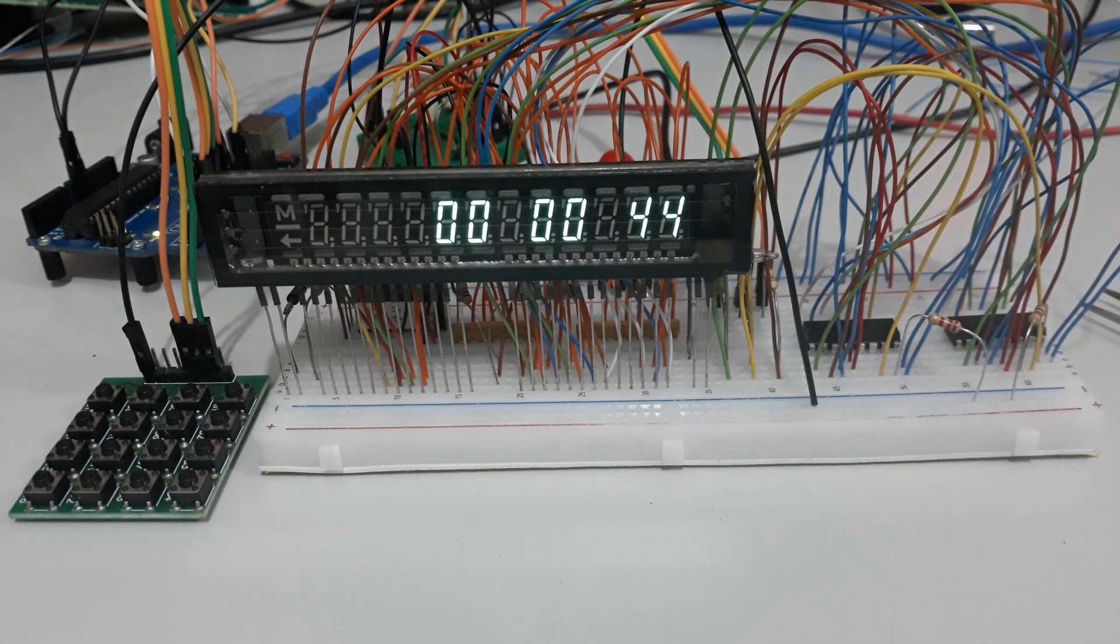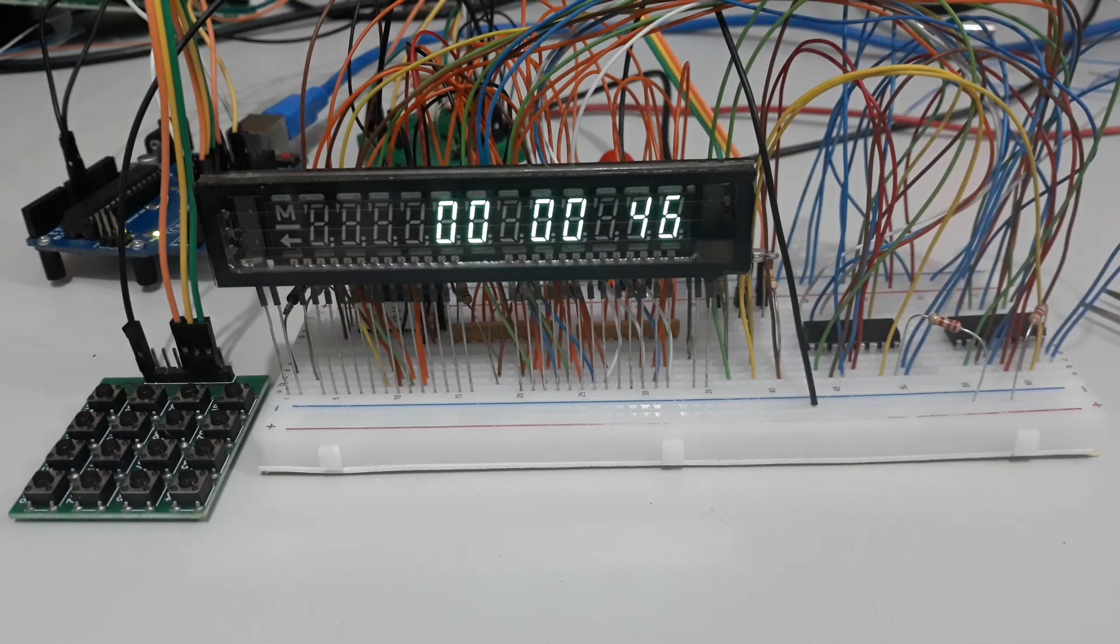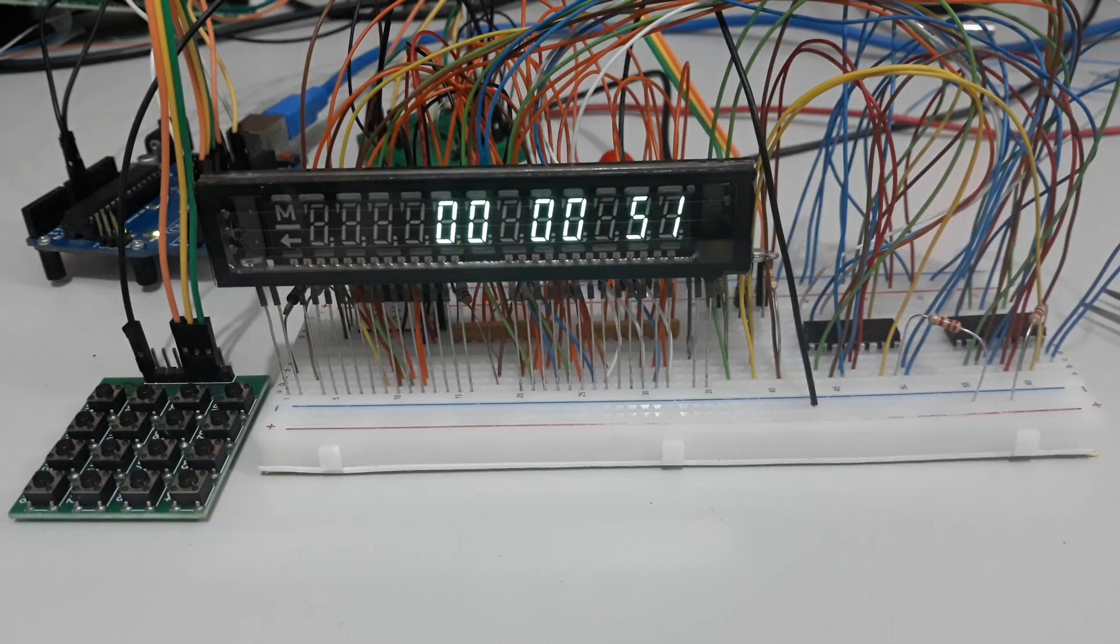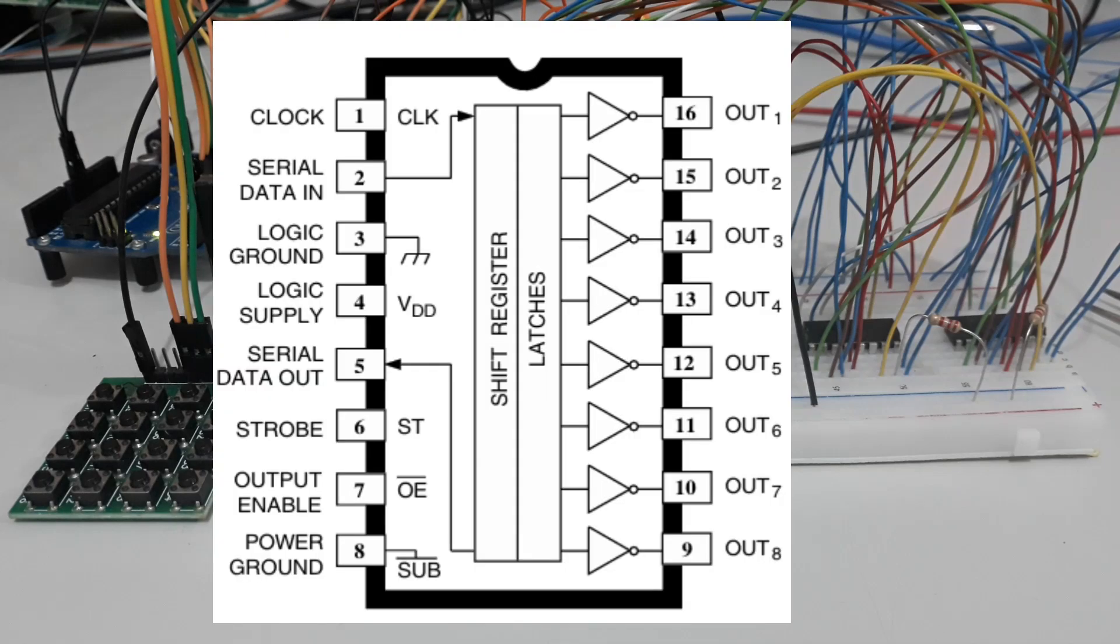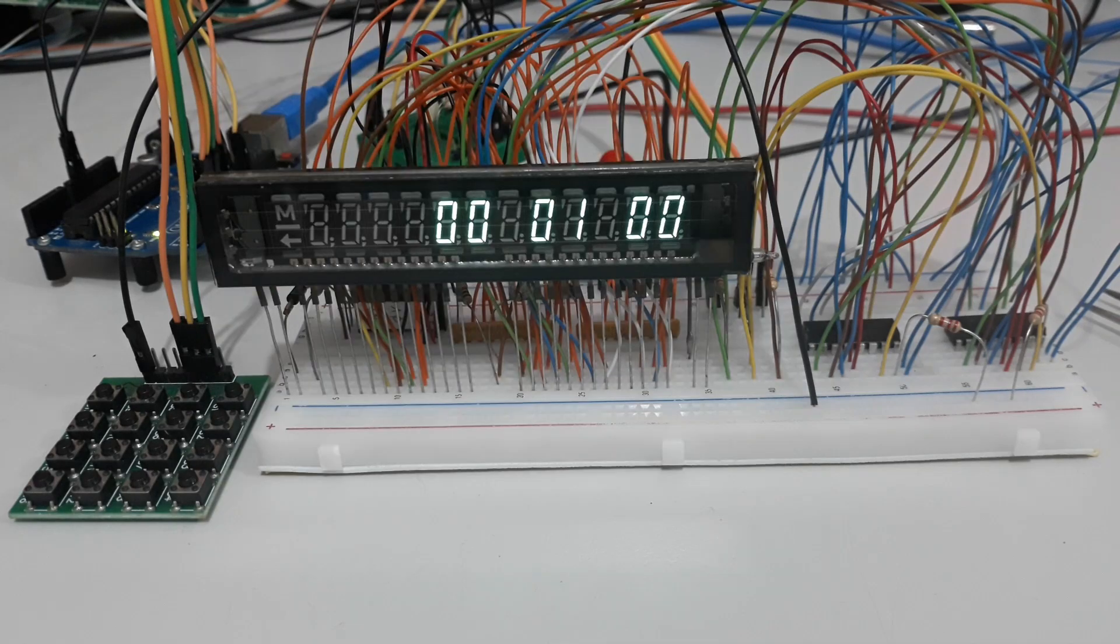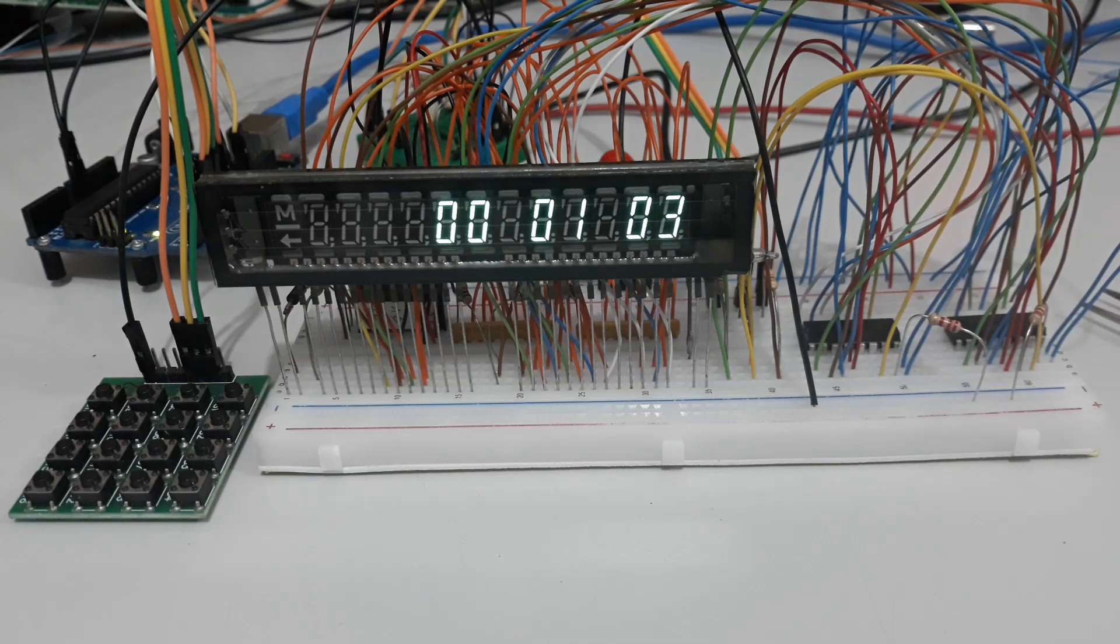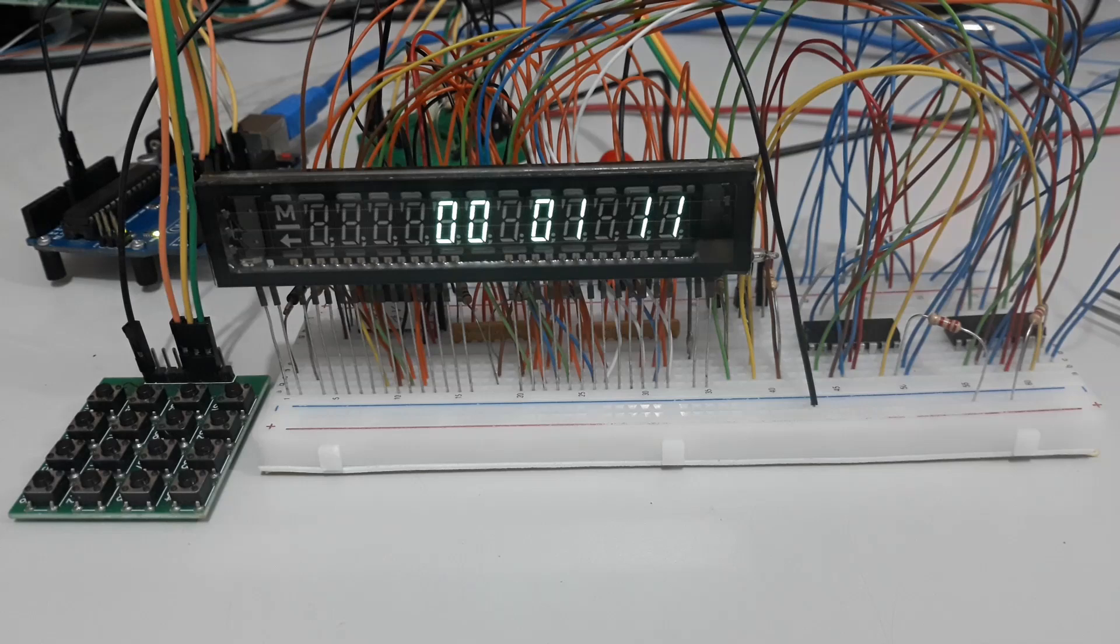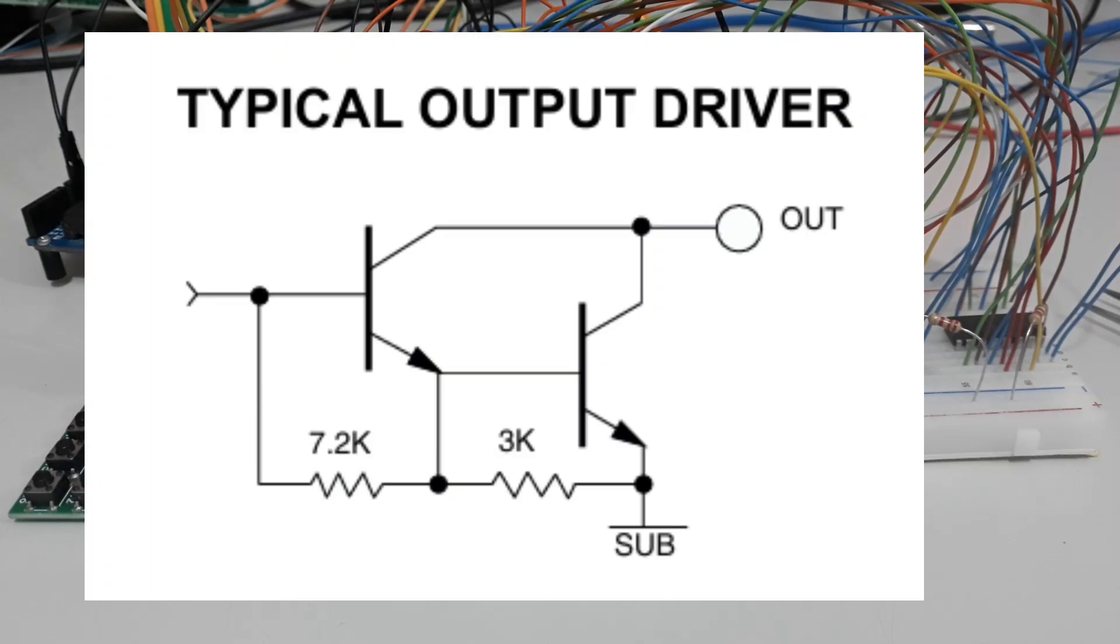Regarding the connection of the two ICs, it is based on cascade use. Therefore, the data output of the first IC goes to the data input of the second IC. We assigned one of the ICs the task of controlling eight grids and the other the control of eight segments. In this case, I use only seven.